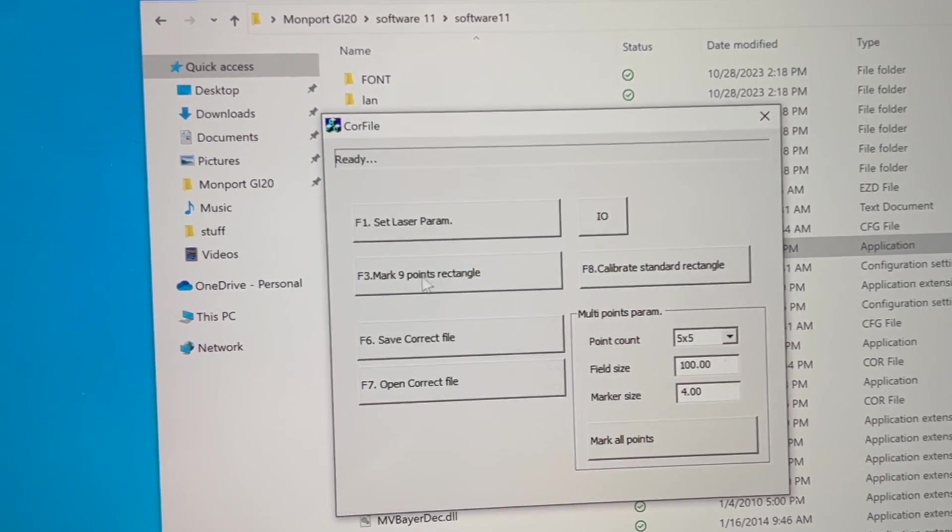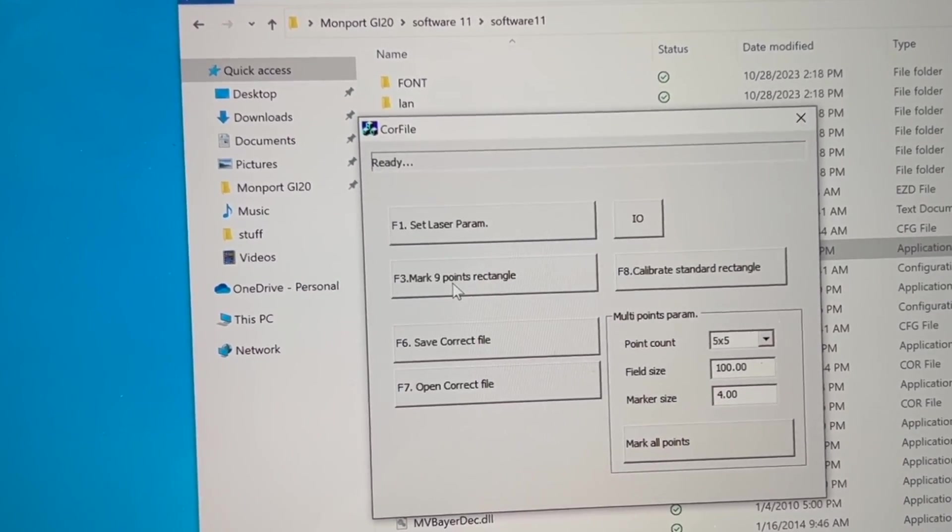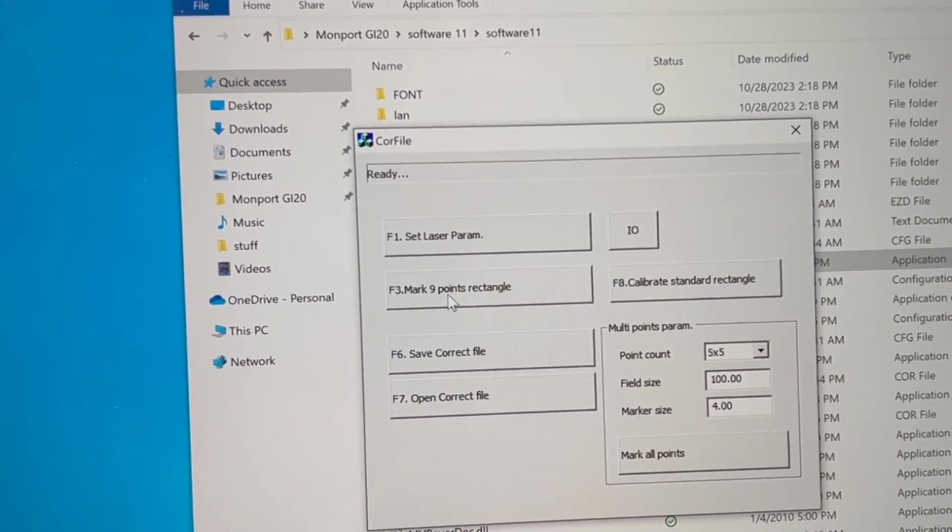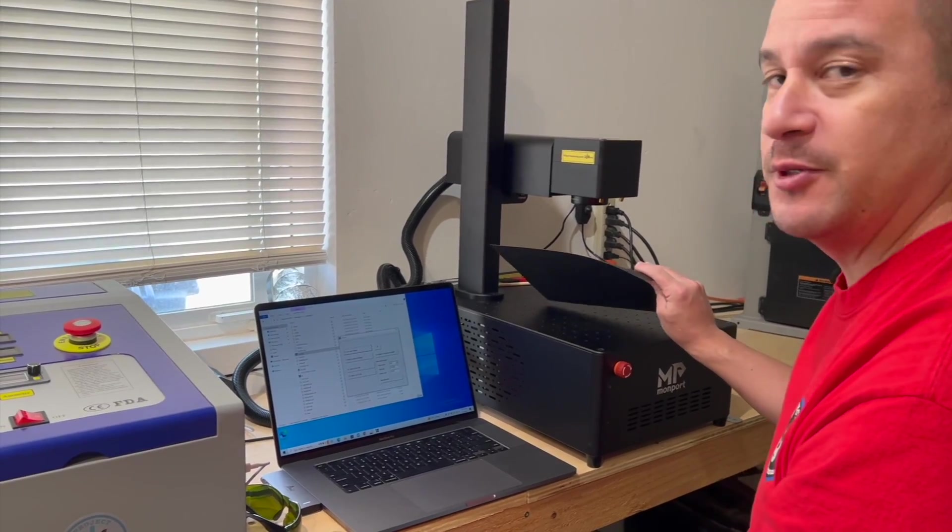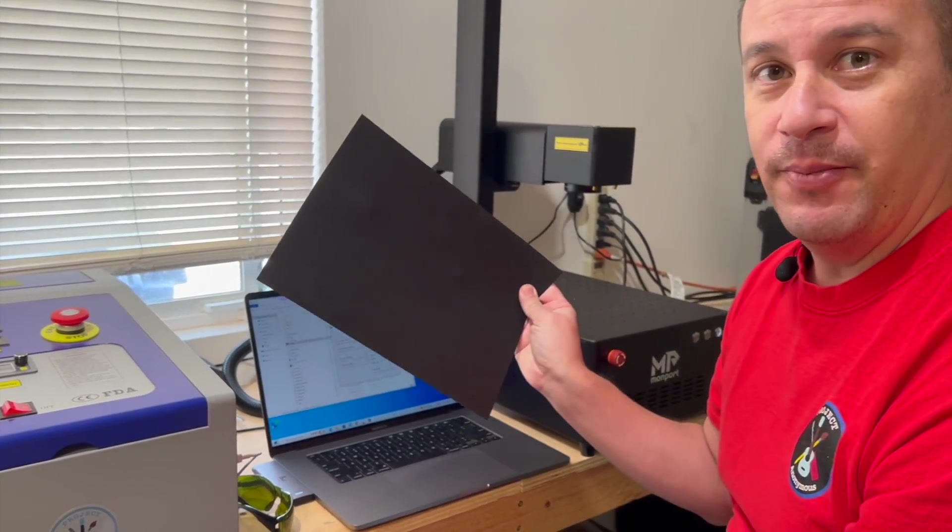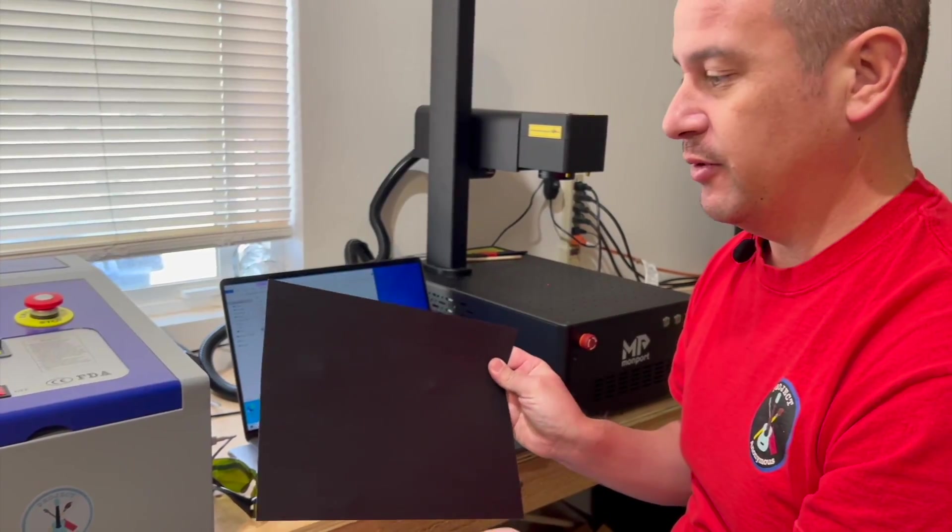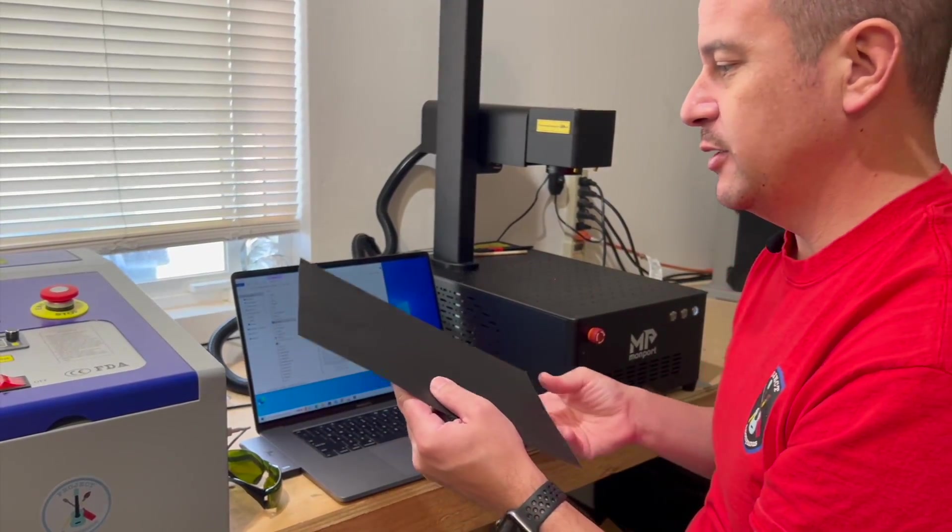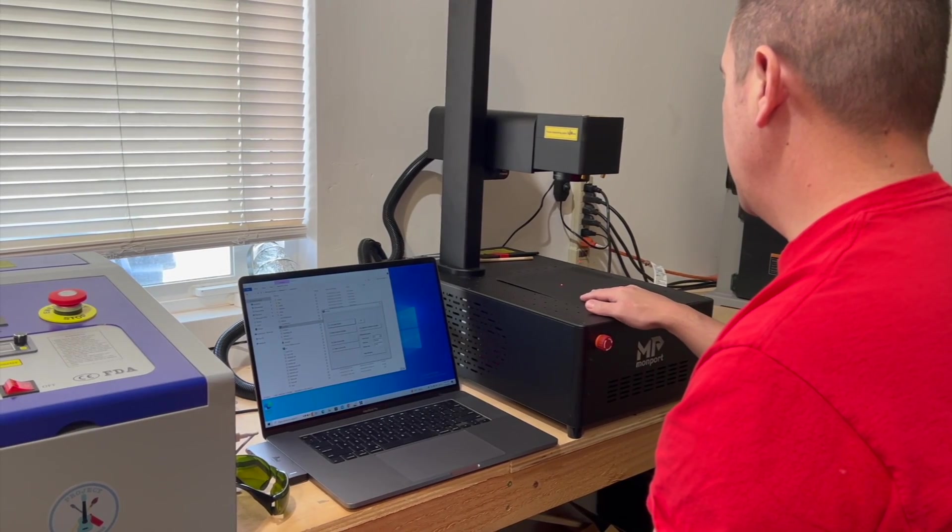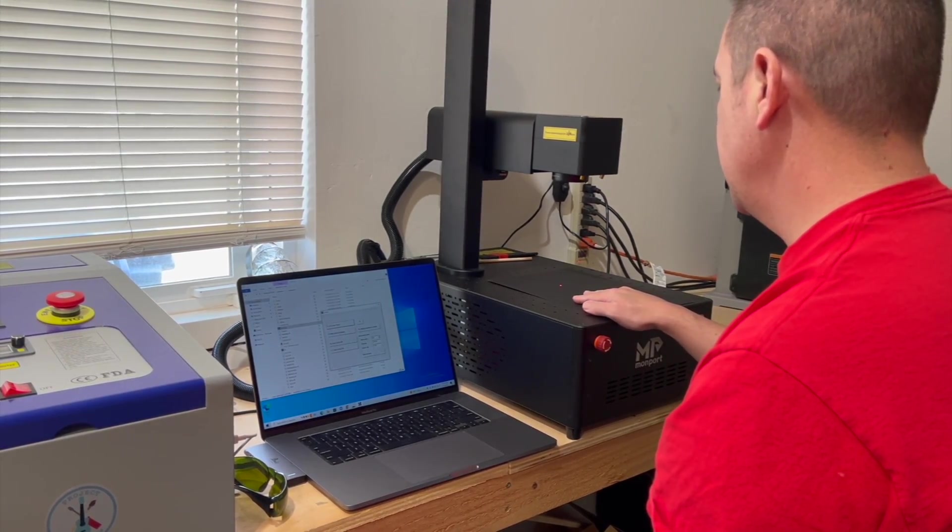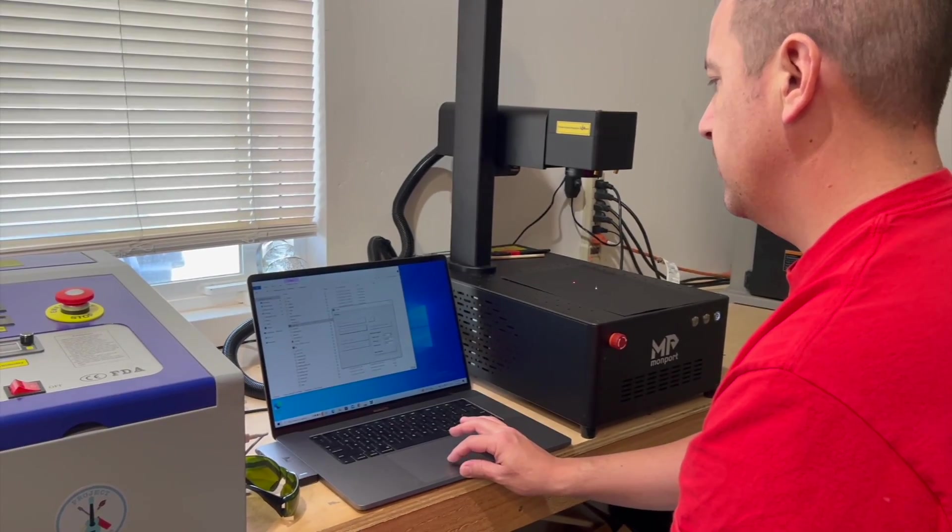The next thing that's going to happen is we're going to hit mark nine point rectangle. And to do that, we're going to use the black paper that was supplied with the laser to make this cut. So we're going to go ahead and set it on there and hit mark nine points rectangle.